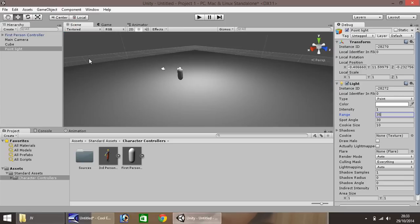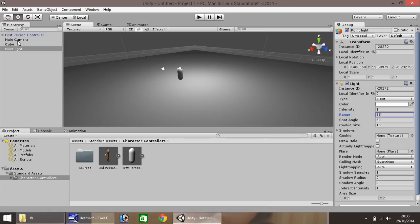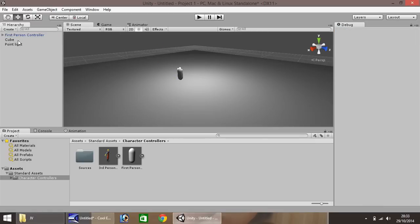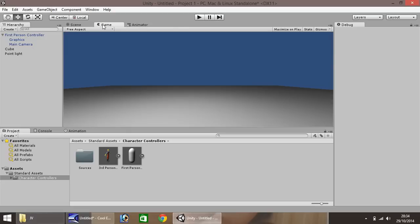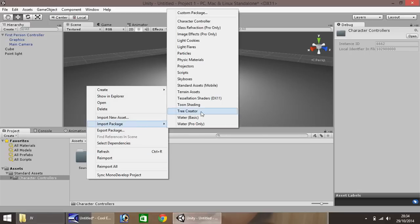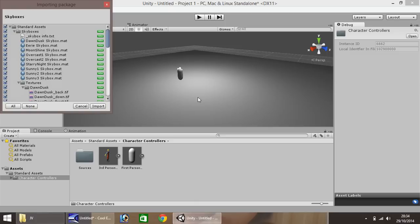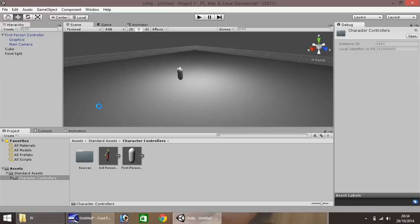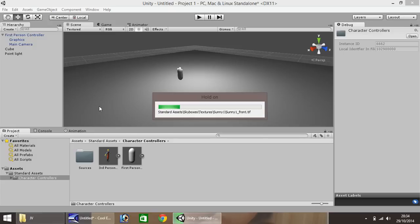Once we have our light, go to the Main Camera and delete it. The reason we delete it is because our first person controller already has a main camera built in, so when you move around in the game the camera used is the one in the first person controller. Now we'll add a sky. At the moment there is no sky, just blue. To import skyboxes go to your Assets at the bottom, right-click, Import Package, and select Sky Boxes. Click Import and it will take a few seconds to import all the pre-loaded sky boxes.